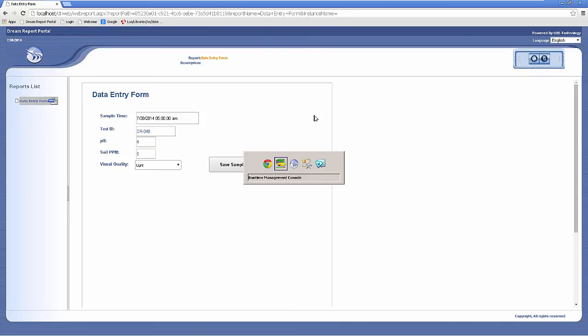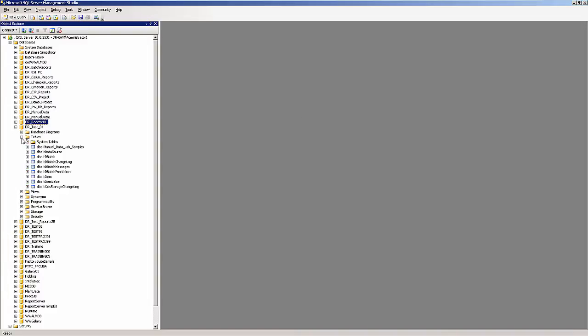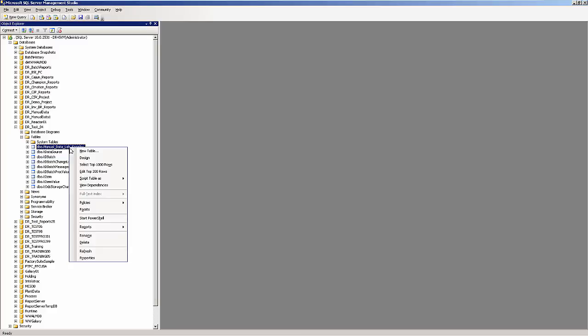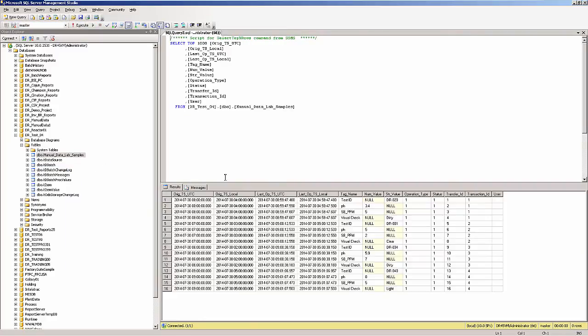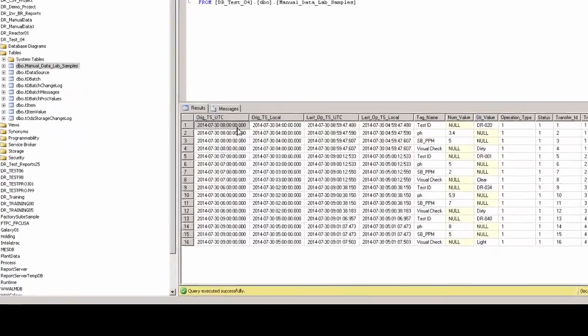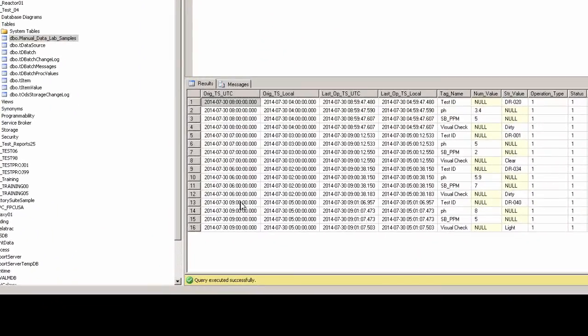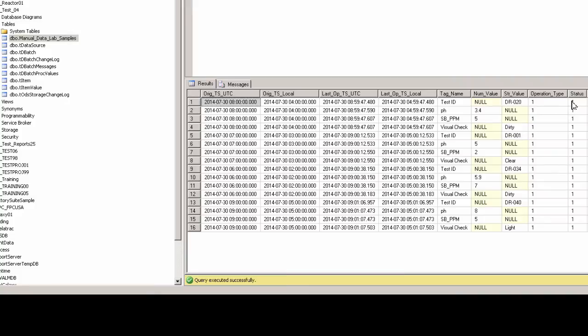So where has all this manual data been stored? It gets stored in a table that's created in the database that's defined when you create a new DreamReport project. You'll notice that the data has been stored along with the sample timestamp, the timestamp when the data was actually recorded, and additional information or flags, such as if this was an original insert, a corrected value, a validated data point, etc.